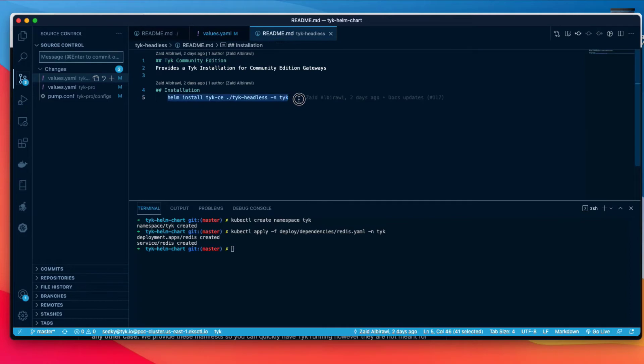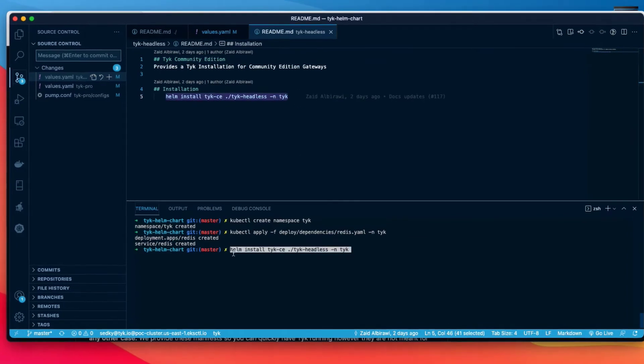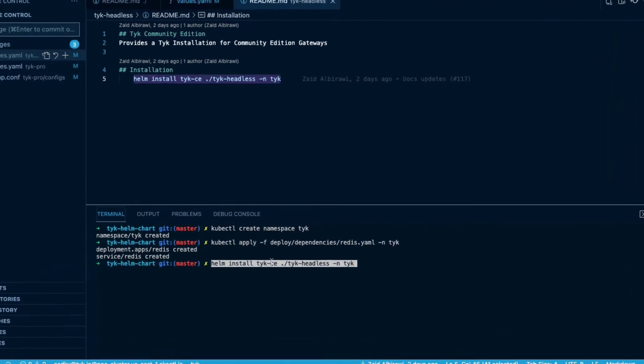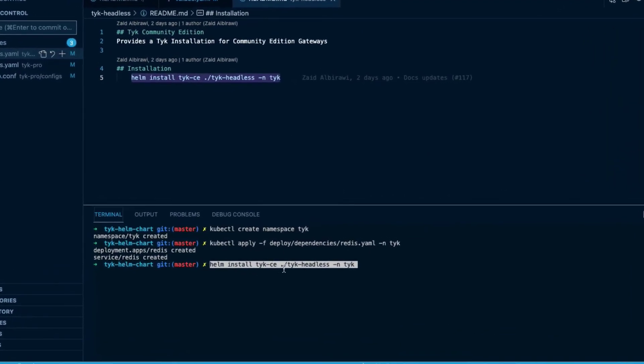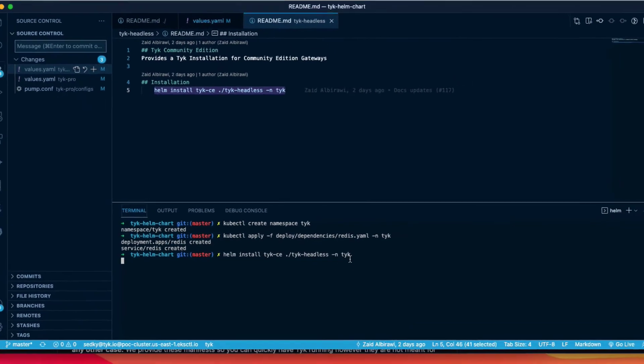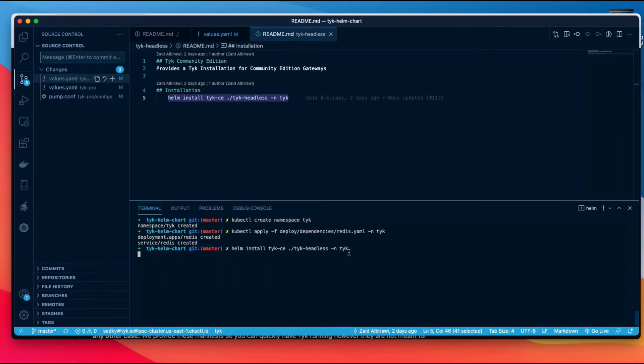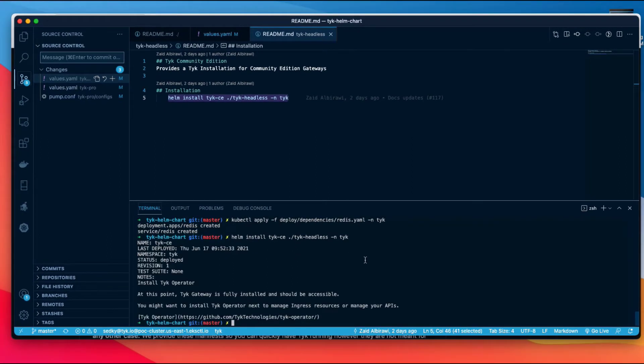So: helm install tyk-ce community edition, we give it the directory and then the namespace we want to install it into. That's it, just like that we've deployed Tyk.